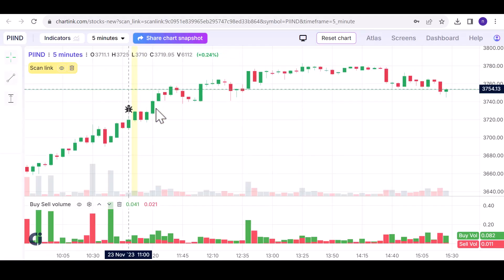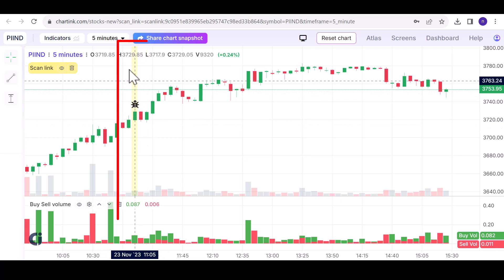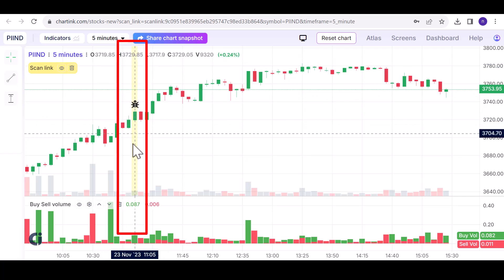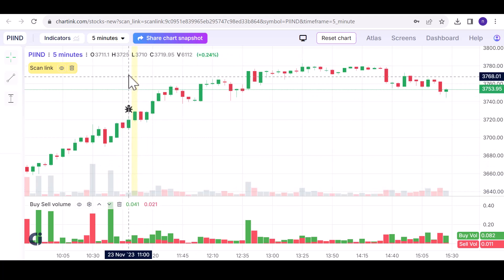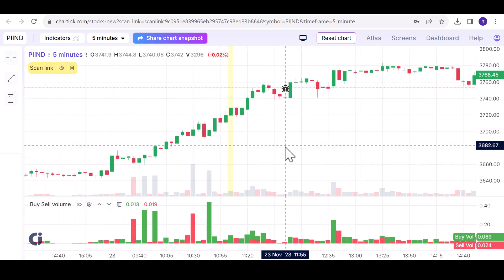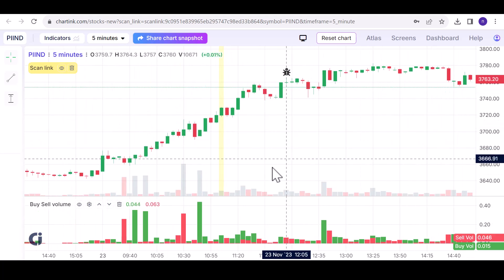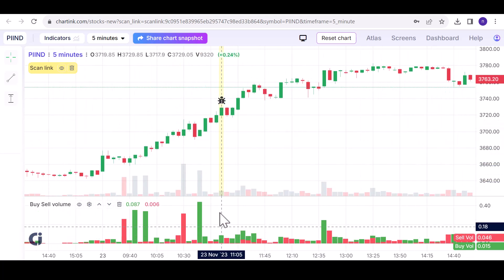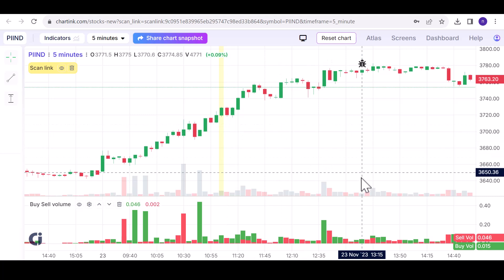Clicking on a result opens the chart, with yellow markings indicating the condition-matched candlestick. Creating and using any scanner will highlight the candle when your specified conditions are met, offering a clearer understanding of market movements.